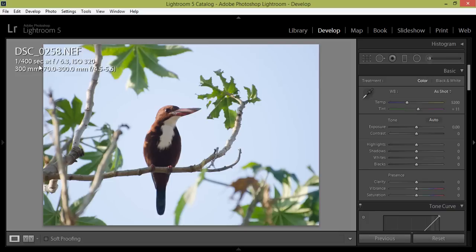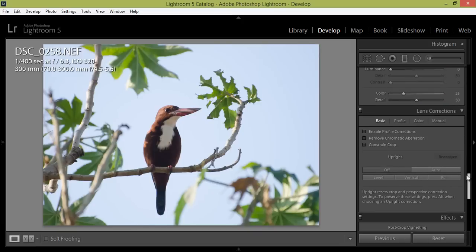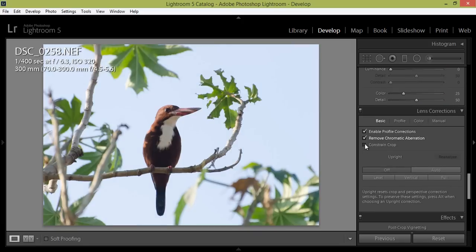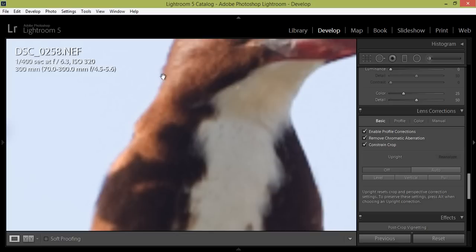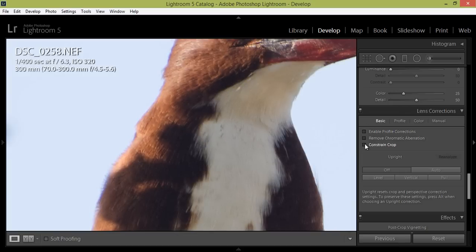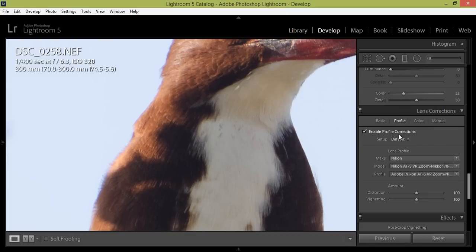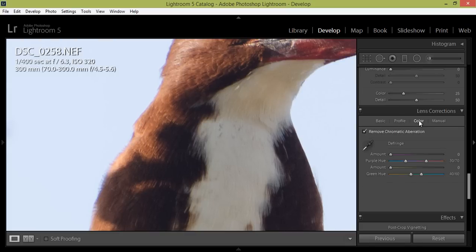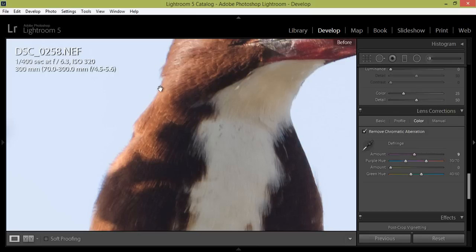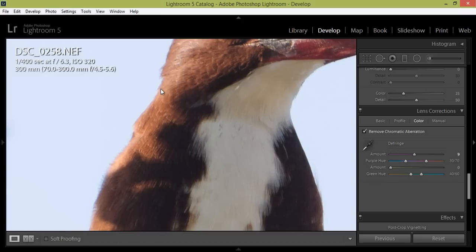Now I will directly go to lens correction. I will enable the chromatic aberration correction. You can see here a line - if I remove this, this is called chromatic aberration. So I will correct it by going to lens correction, then color, and reduce the amount so that we can have removal of this line. This is completely removed. This is before, you can see, now this is after.